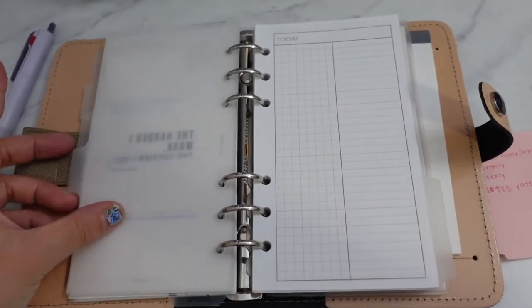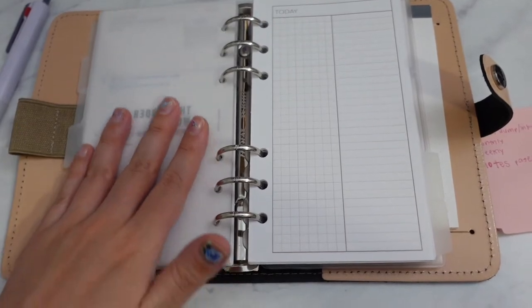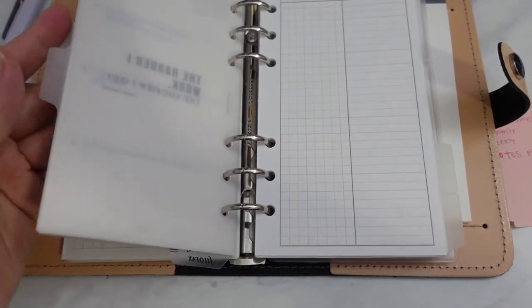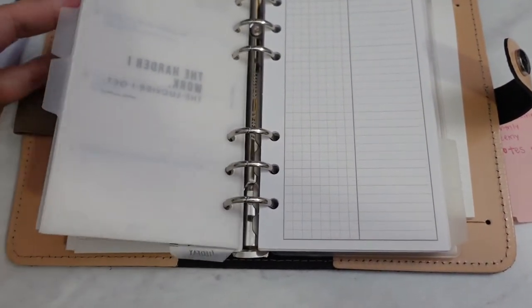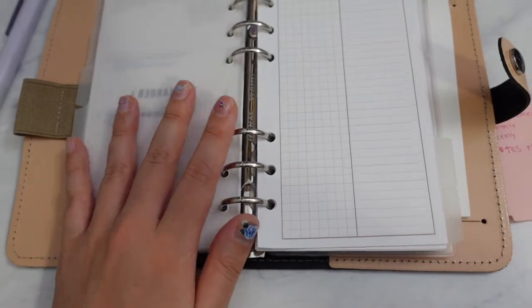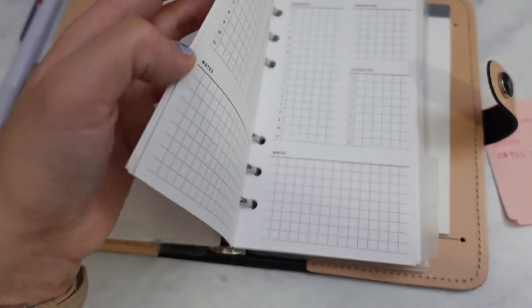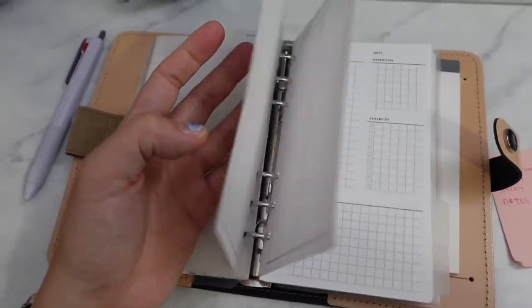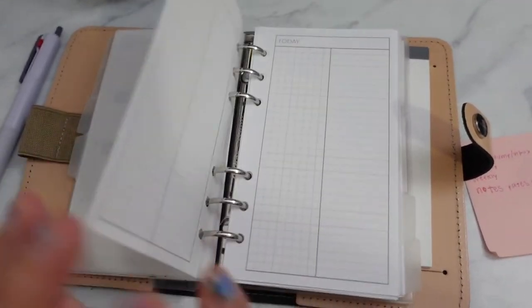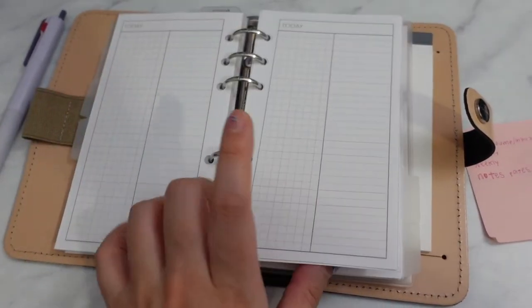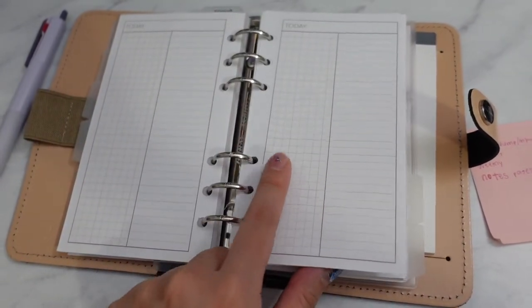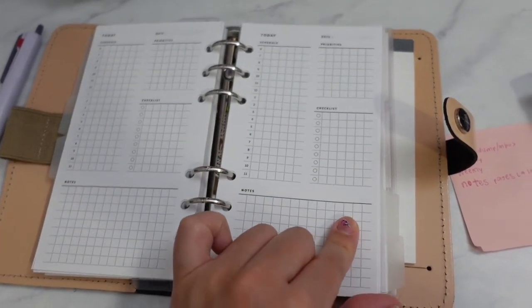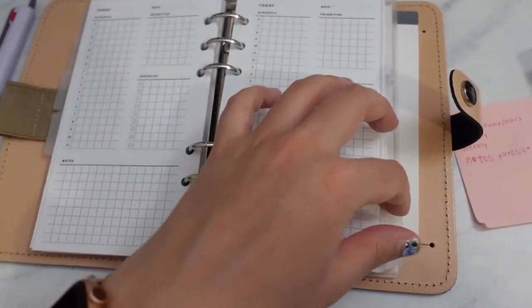Those are the inserts. Then my fourth section is the daily pages. I just have a few daily page inserts. I haven't used this yet, but I'll use them as needed. This is from Peanuts Planner Co freebie. And this is a Simple and Trendy Co insert, I believe.